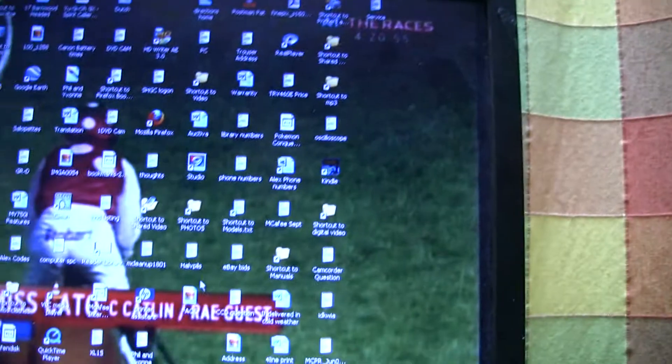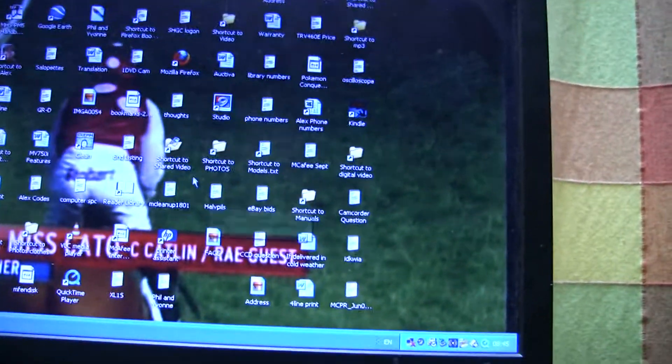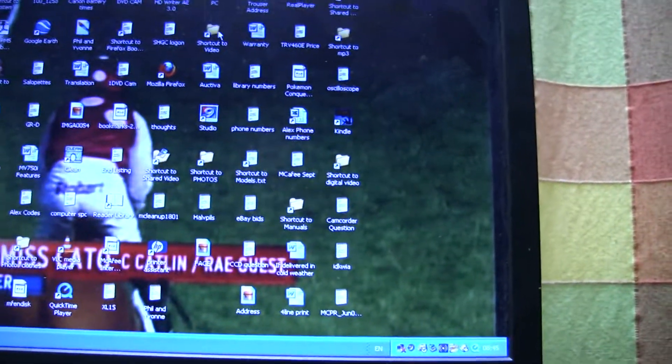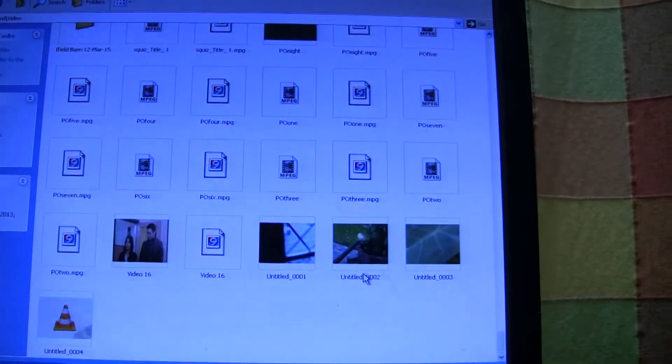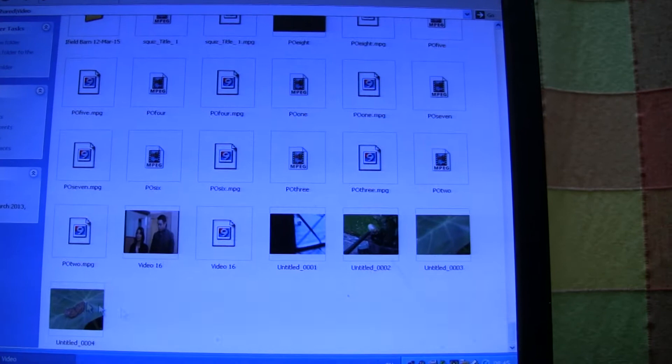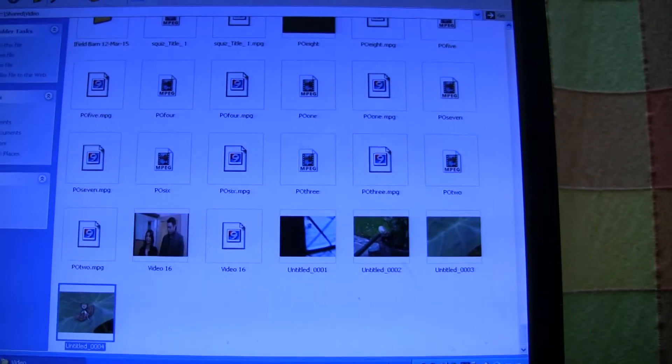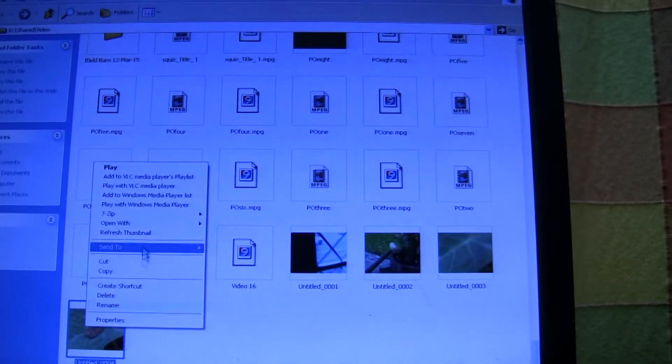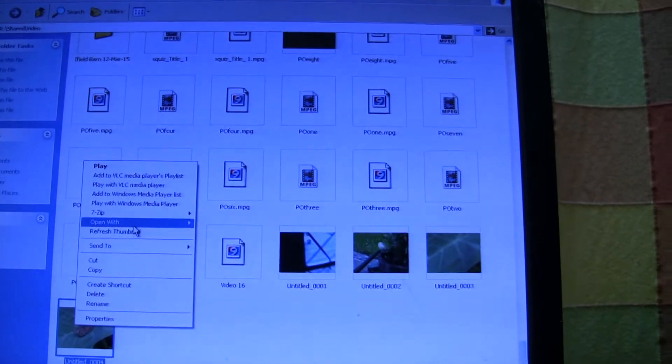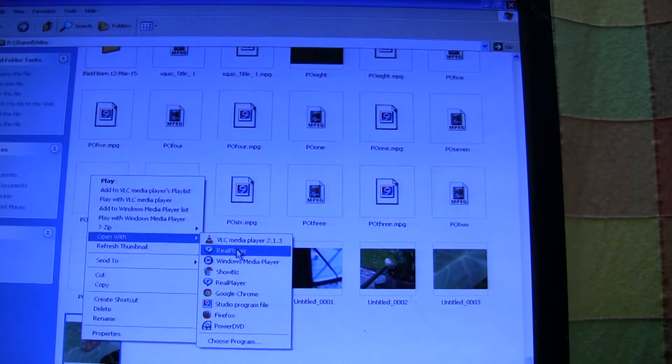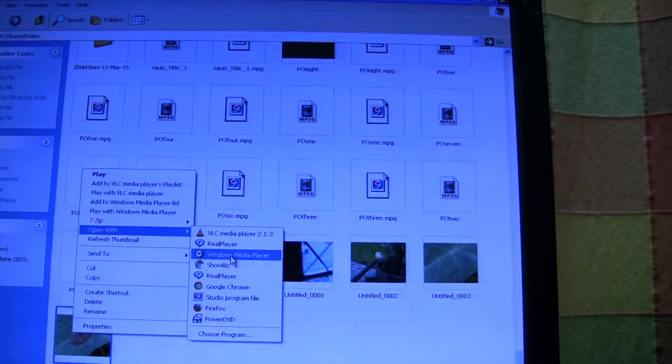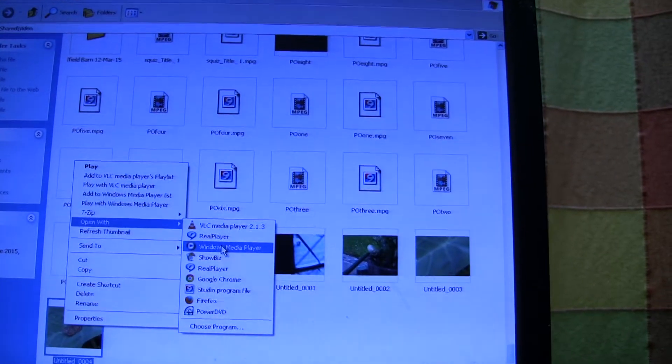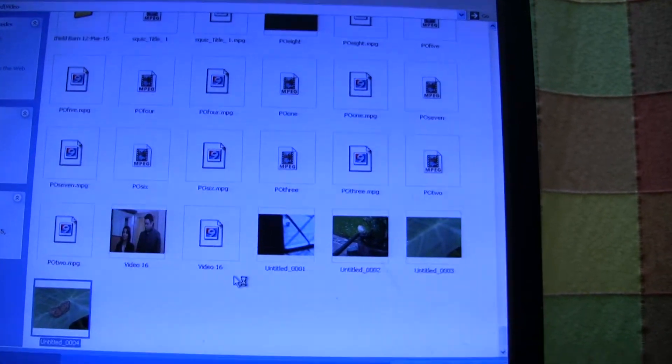I'll just put it on full screen. You can find the video. Play it with Windows Media Player.